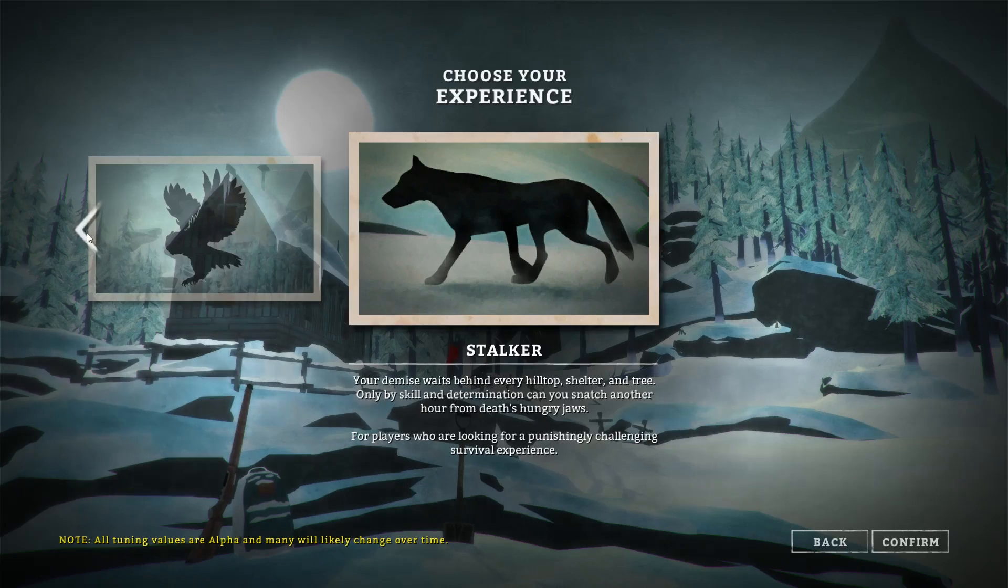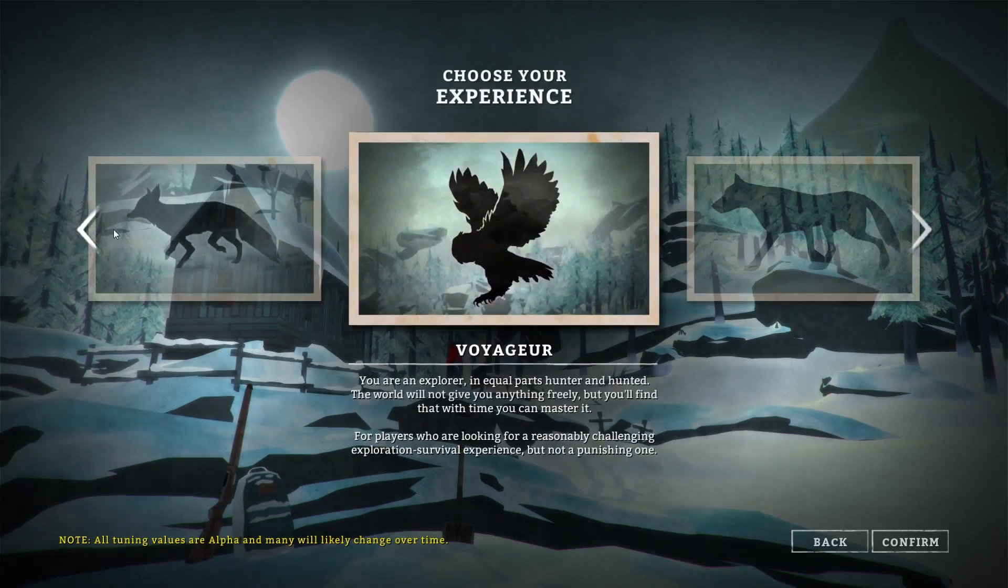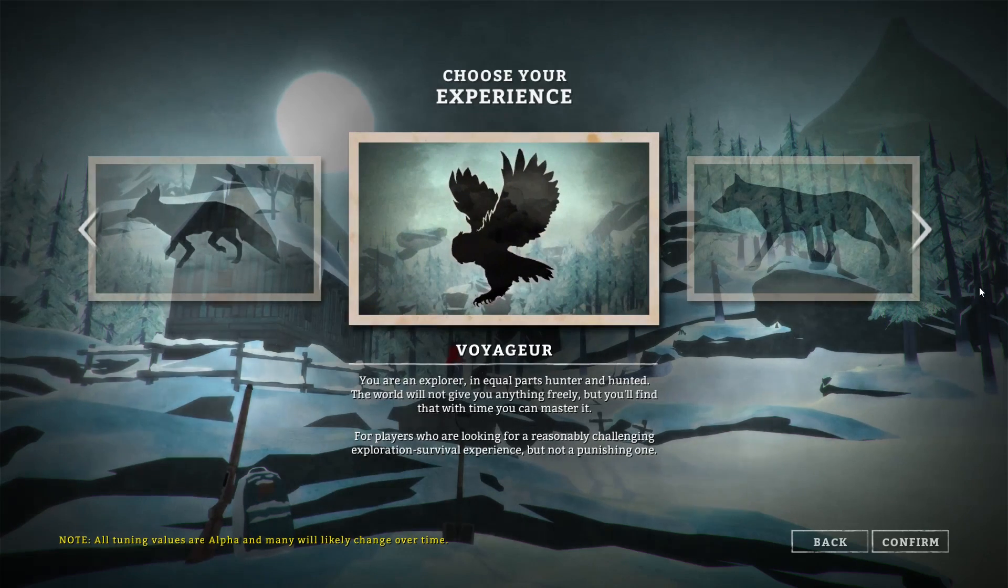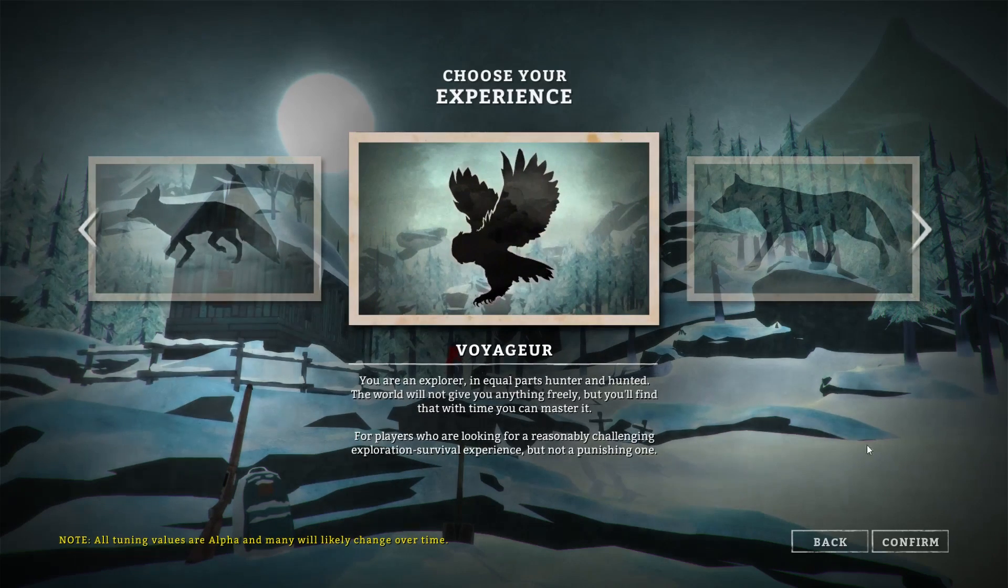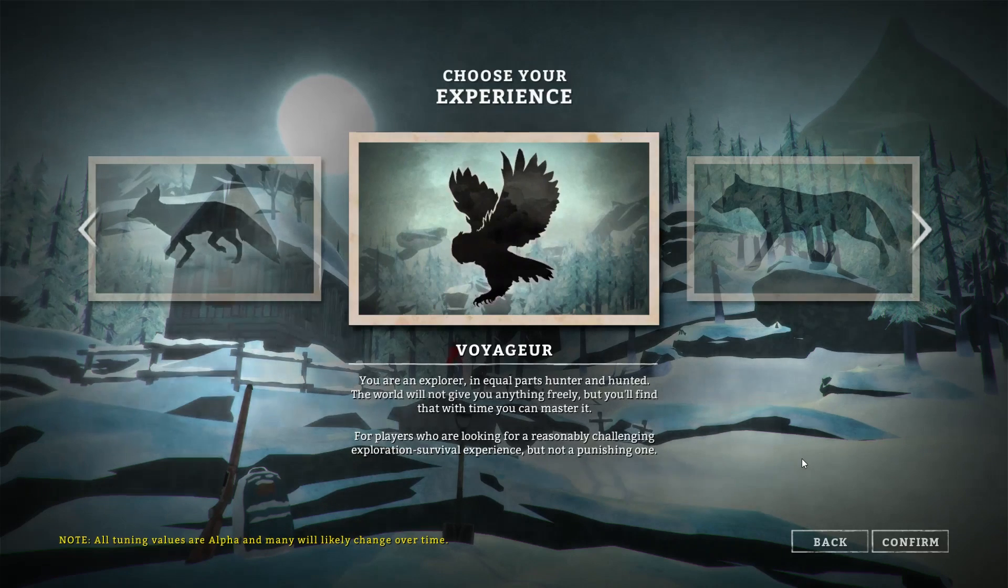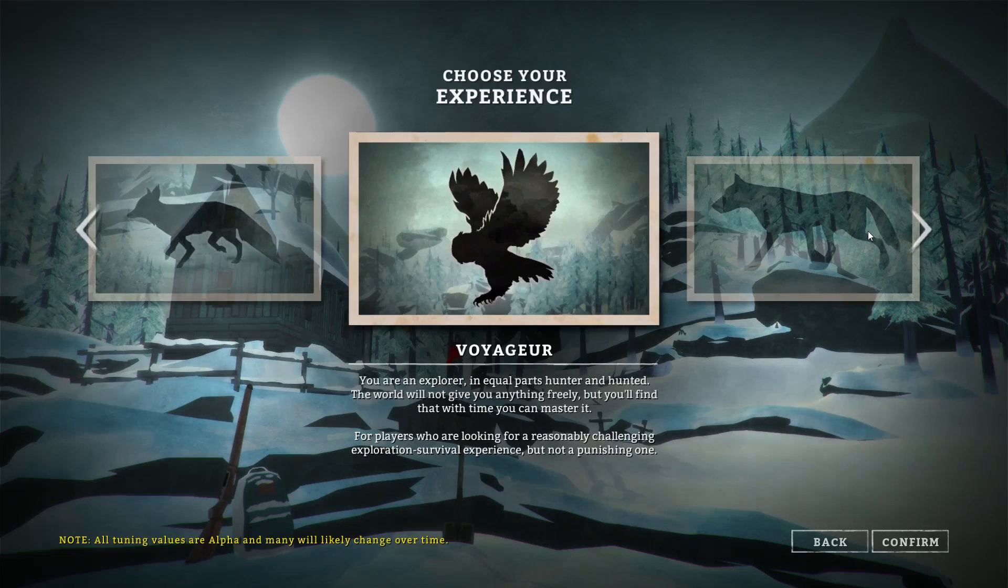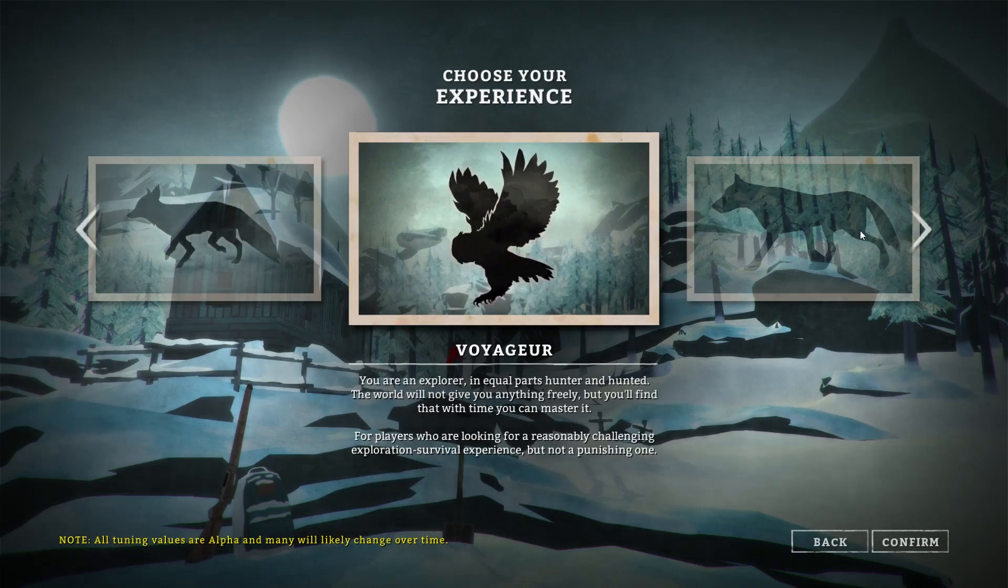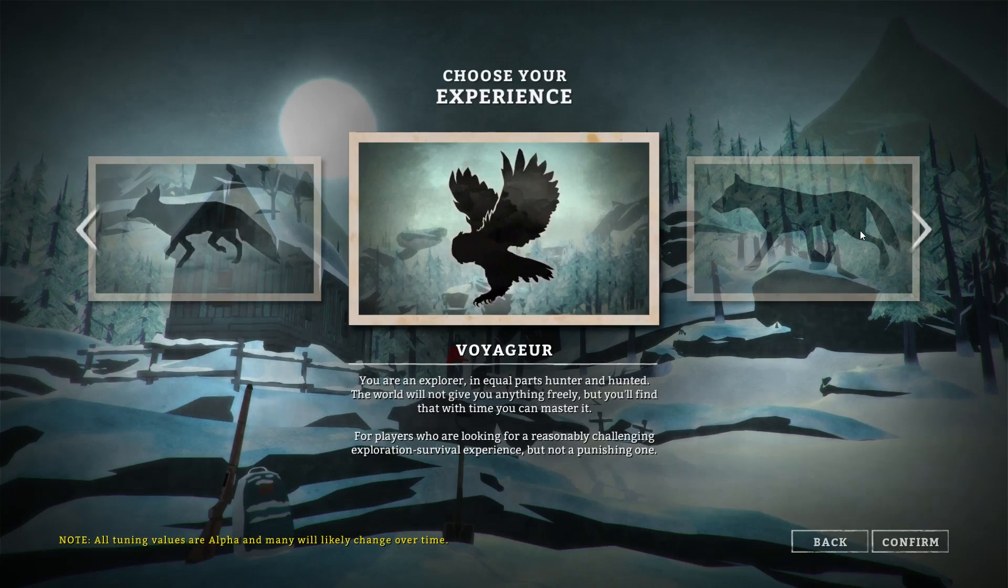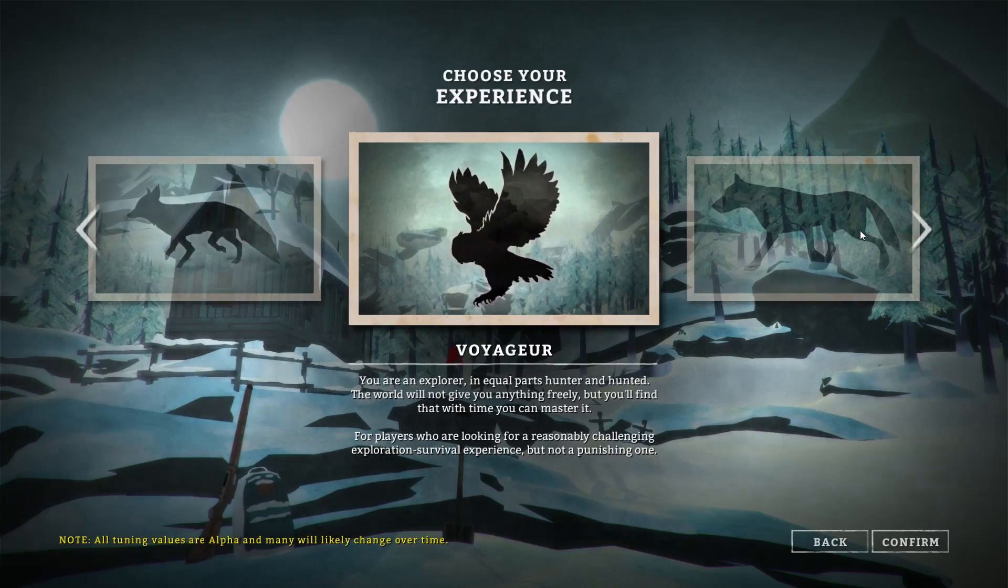So pretty much what this game is is an arctic survival experience game. There's probably gonna be a couple jump scares with wolves and bears and such, so if you guys don't like those kinds of things, just click away. I am super excited to play this game.